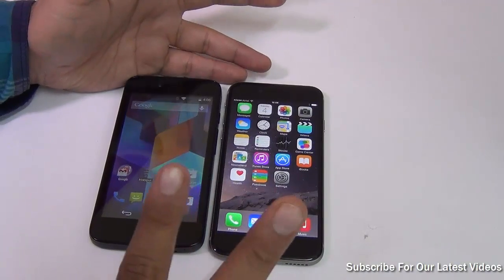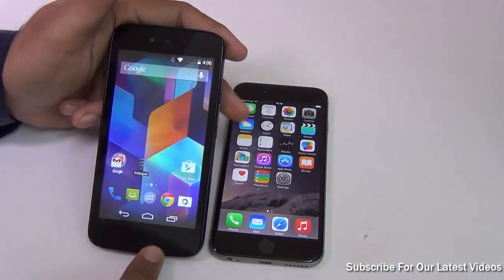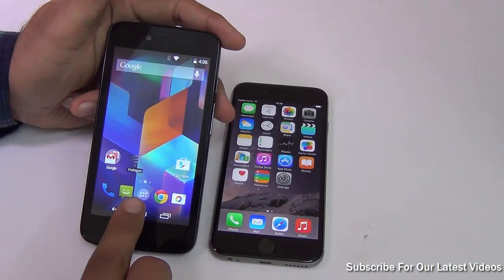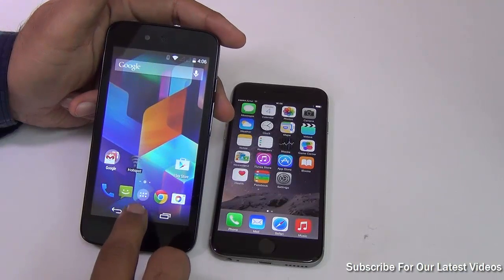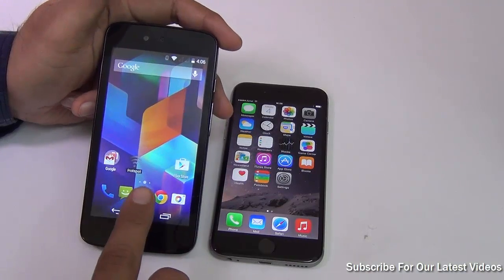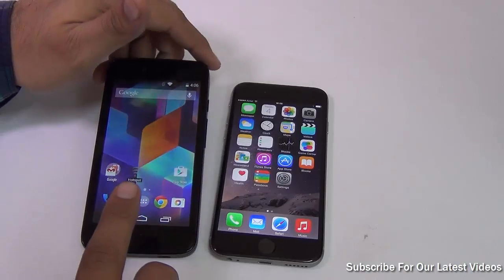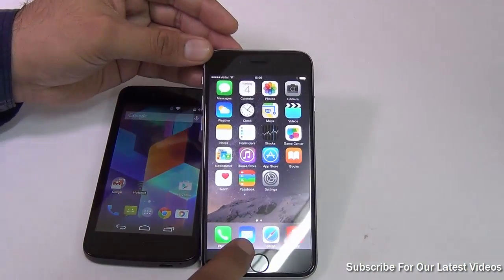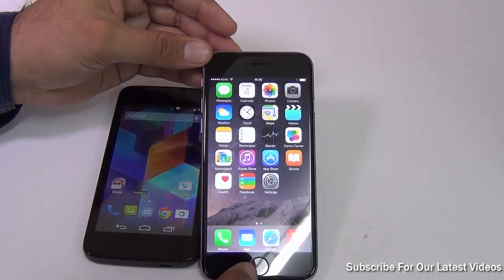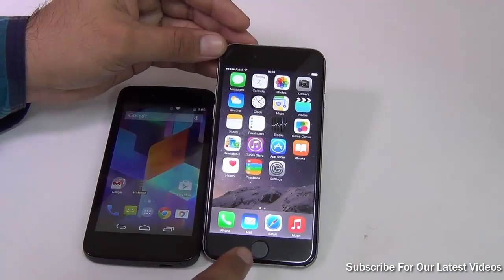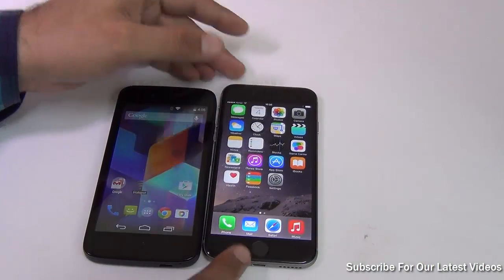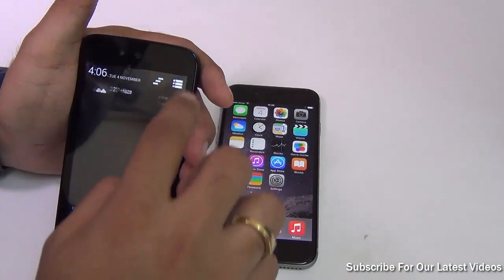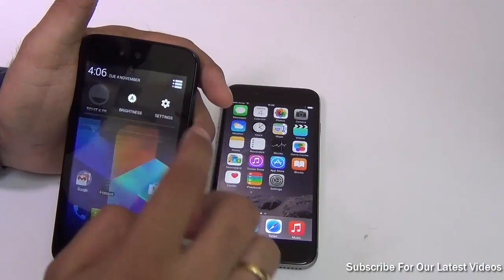There are two steps involved. The first step is to make sure that all your contacts on the Android phone are synced with the Google server. The second step is to log in with the same Google account on your iPhone and then synchronize. Let me demonstrate the first step.